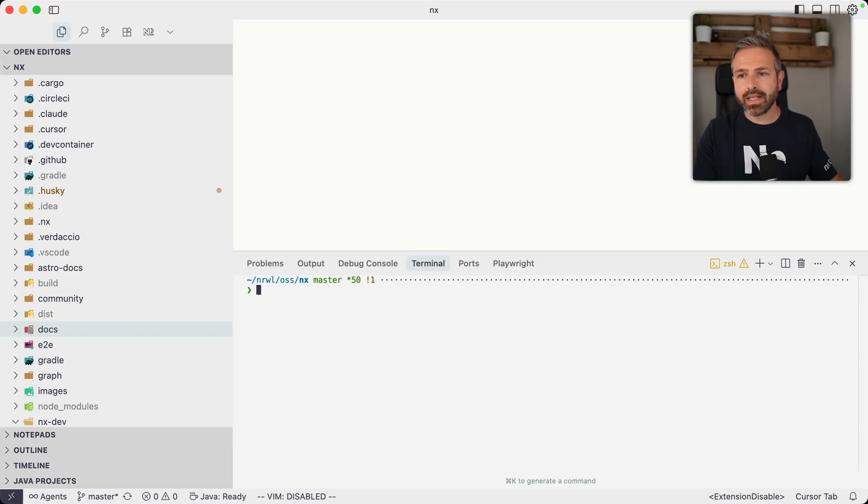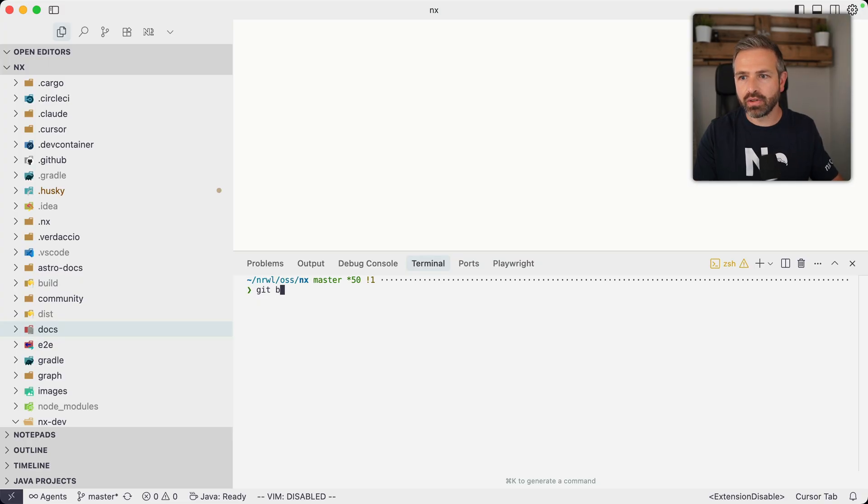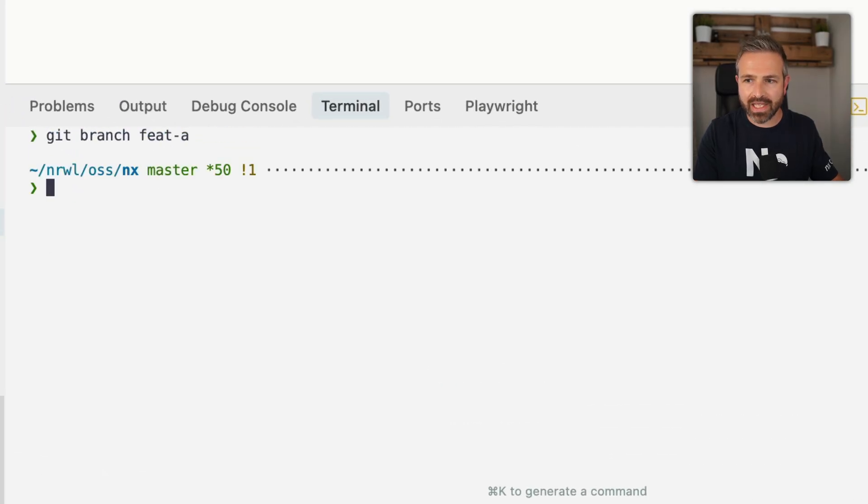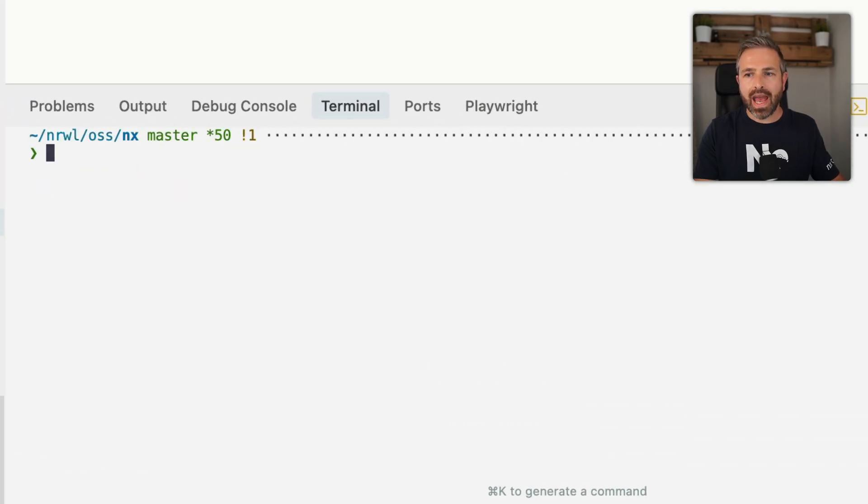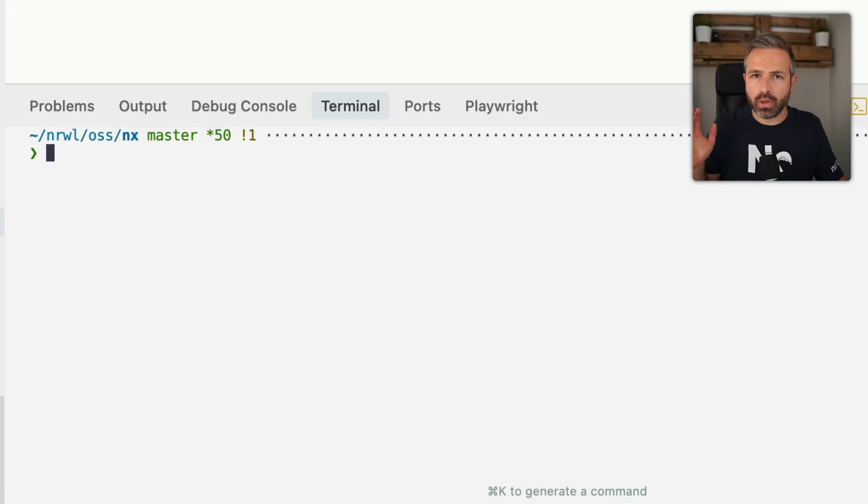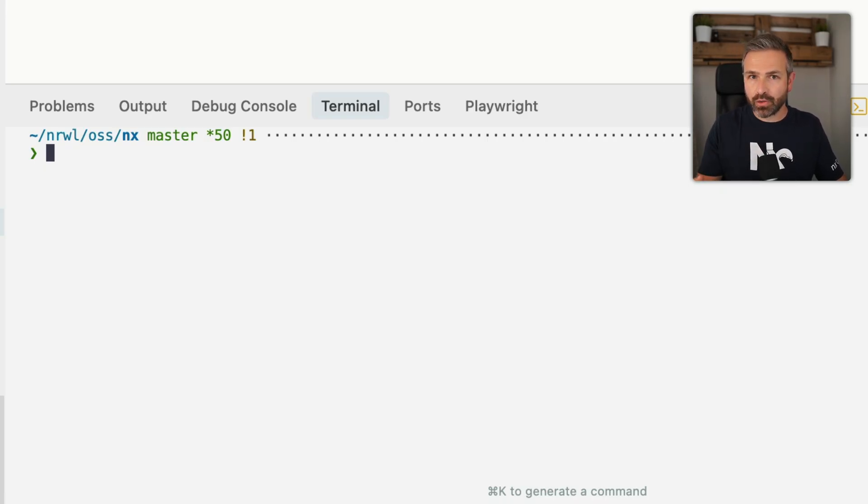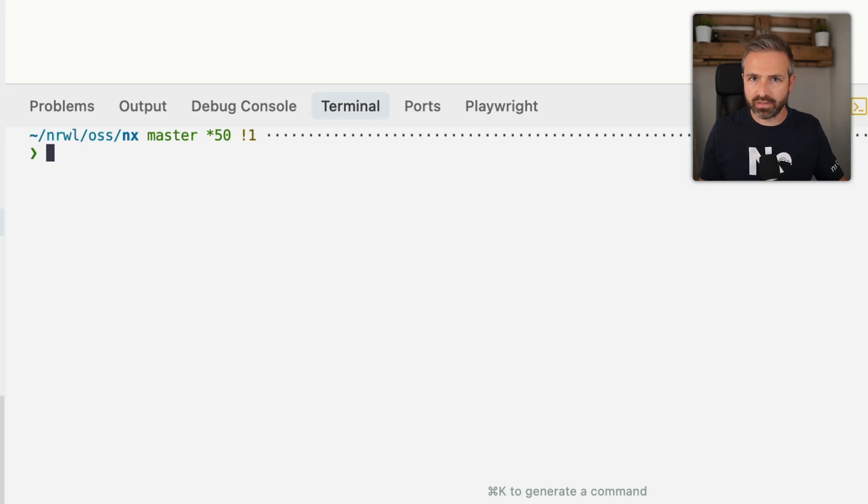So how does it work? Well, let's imagine I have a branch here. So let me just create an artificial branch called feature A here. And this is where I'm currently developing or where I'm going to develop my feature, right?